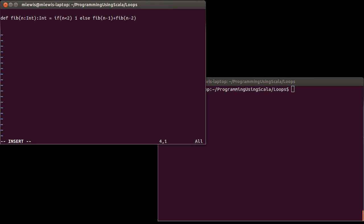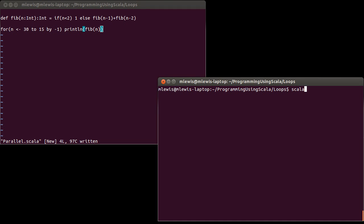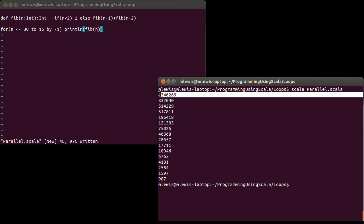And now I want to evaluate these inside of the loop. And so I'm going to write a for loop. And I'm going to have n in the, let's go from 30 to 15 by negative one. So I'm counting down. And all I want to do is print line the Fib of n. So if I come over here and I run this, it produces the Fibonacci numbers.